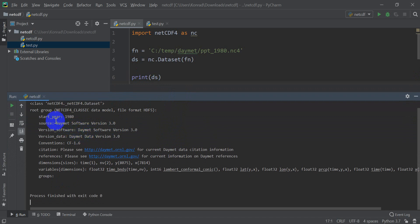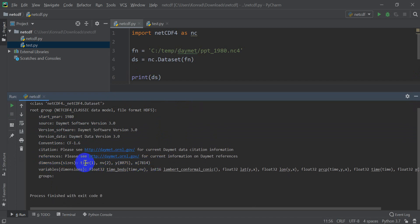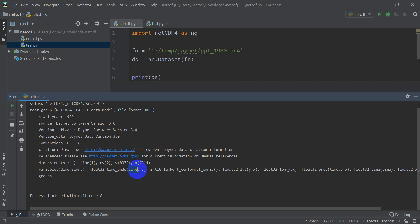And you'll see that down here, it gives me all this information. I have the start year, the source, the software version, the data version, the conventions, citations, references, and the dimensions for my different variables. So you can see I have variables here of time, this NV variable which looks like the number of values, Y which is going to be my latitudes, and X which are going to be my longitudes. And then it gives you the dimensions of each variable. So time is a float 32, it has the size of time which is 1, and NV which is 2.